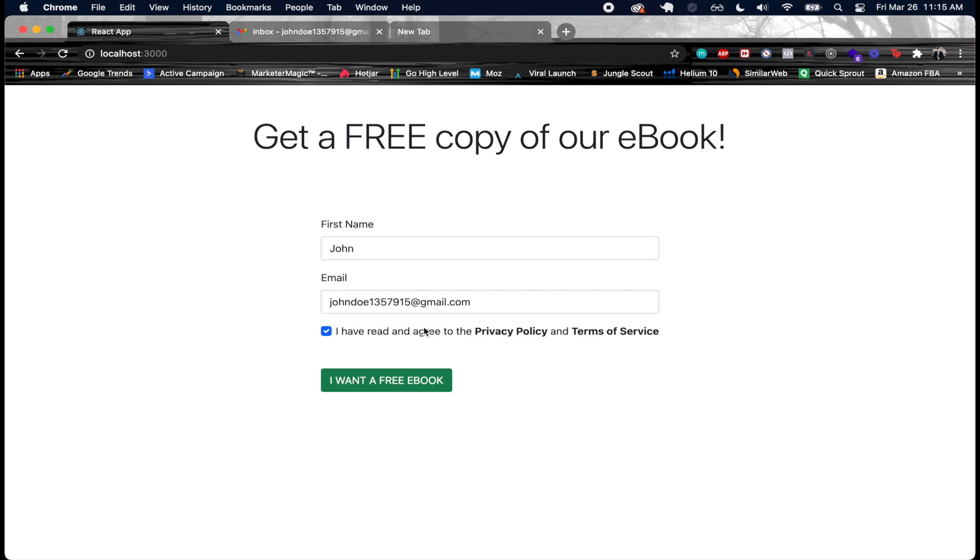We're going to add this person to the master list, add them to that particular list which is for our free ebook, and we're also going to attach a tag to the user just to kind of keep track of this person ended up going through this whole process on this funnel.